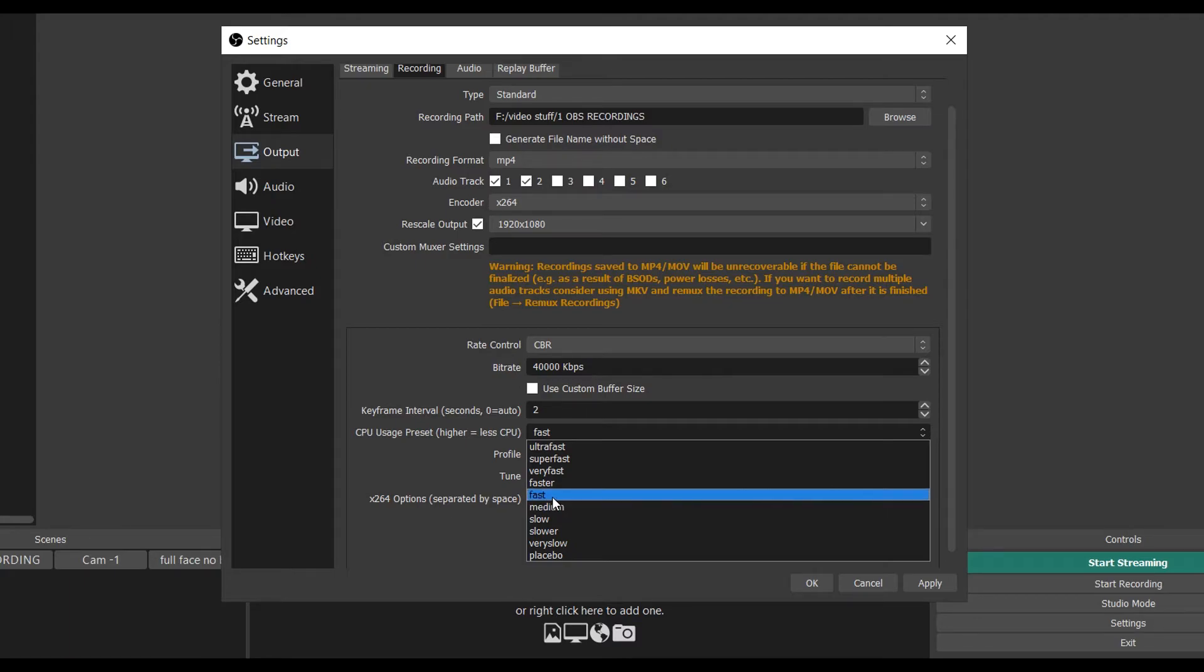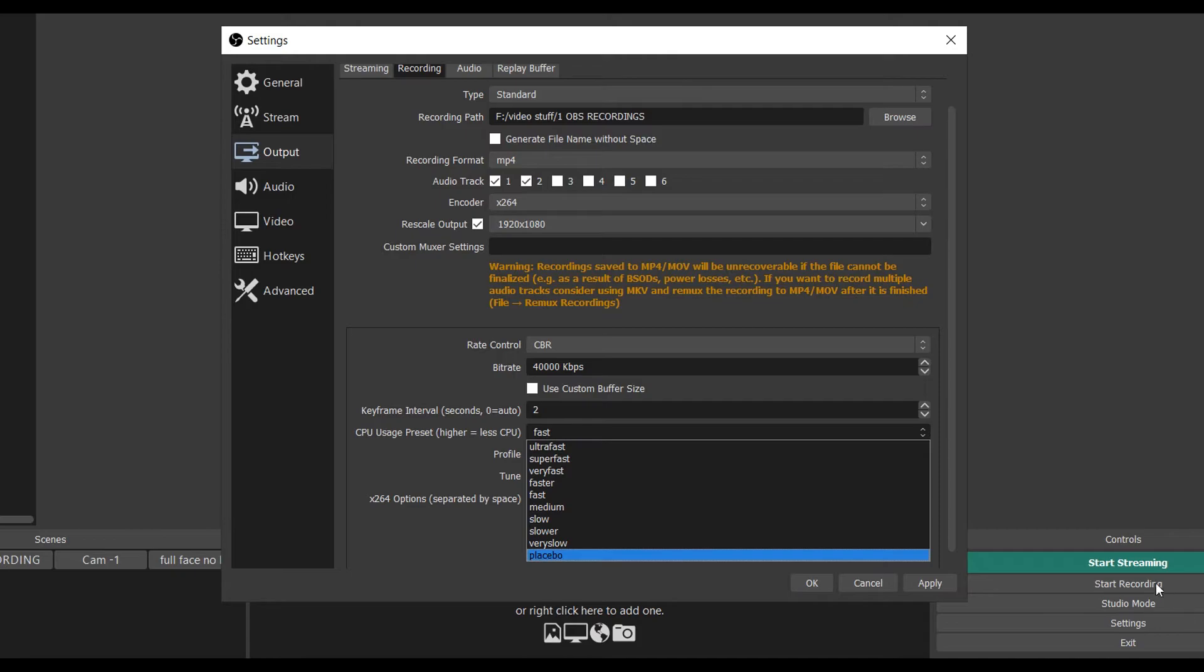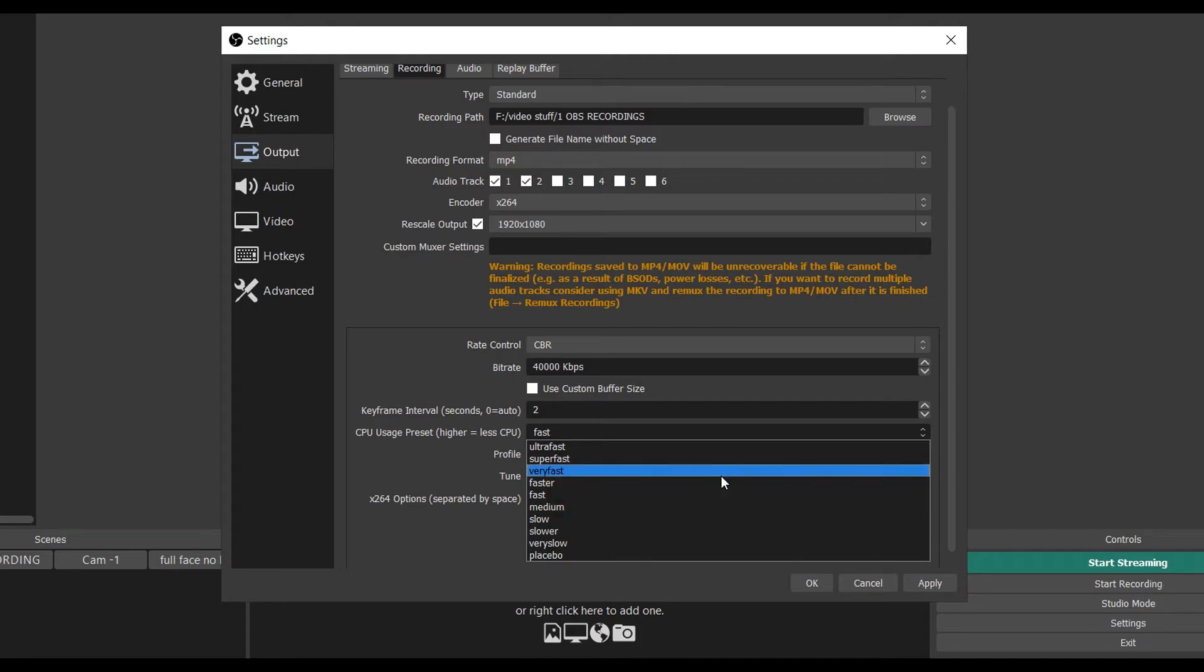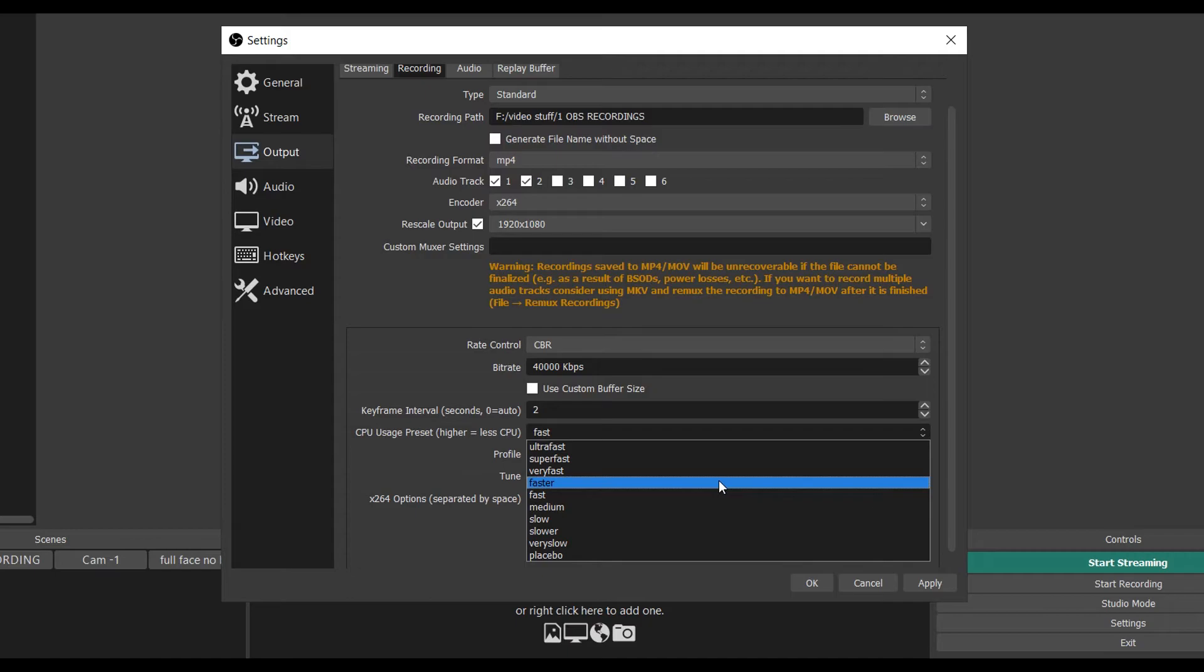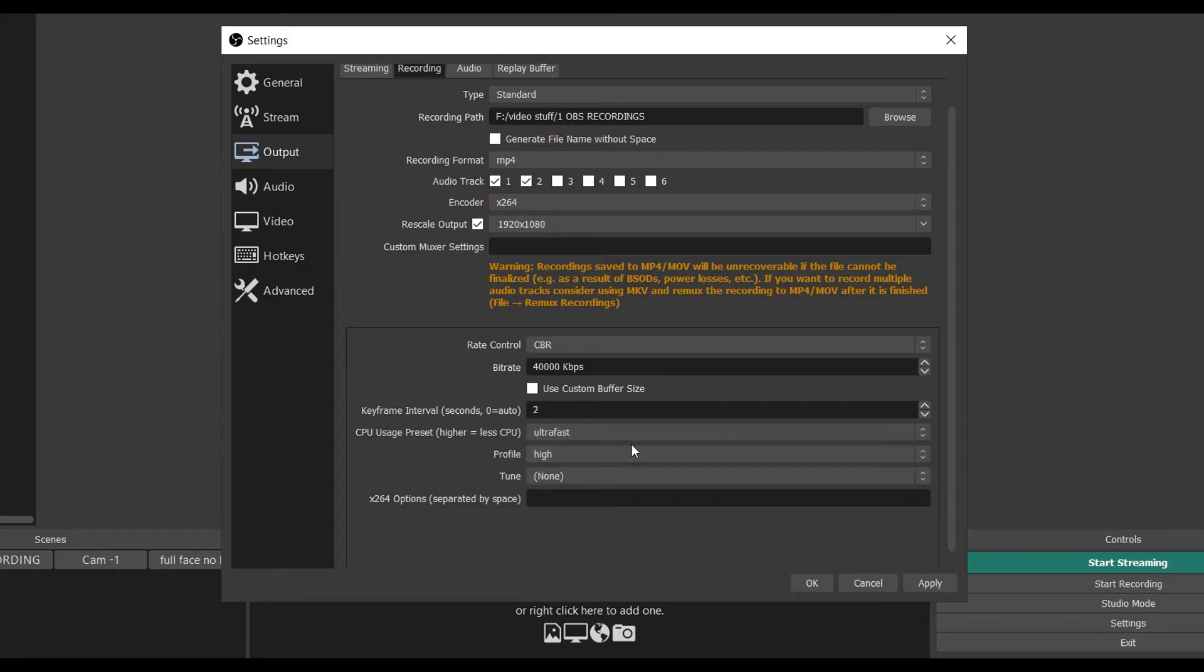If you're on Fast and it's doing this, you just want to move up one, hit Apply, hit OK, and then do a test recording. If the issue has changed, awesome. If the issue has not changed, you want to come in and go up again. Go up to Very Fast, try that, and just keep doing that until you get to a setting that works perfect for your computer.